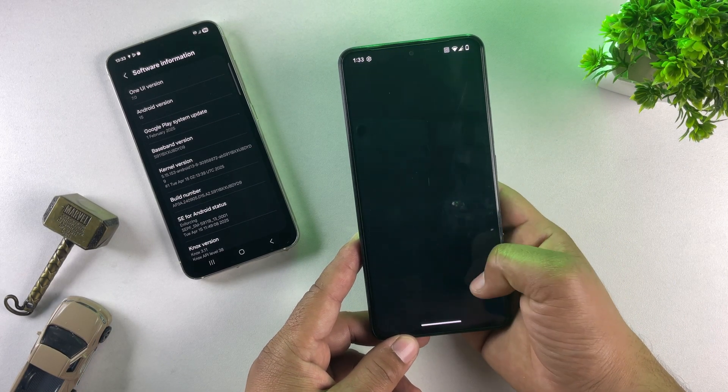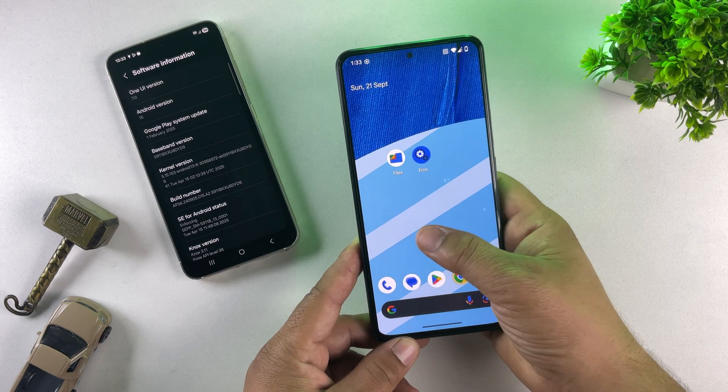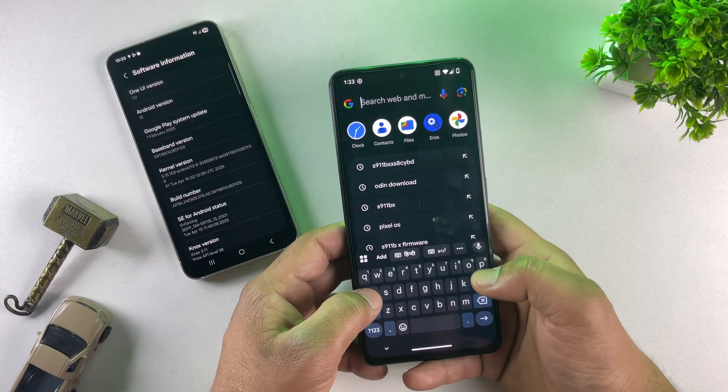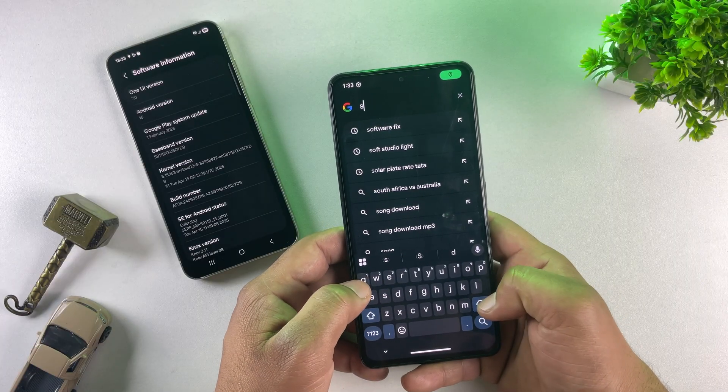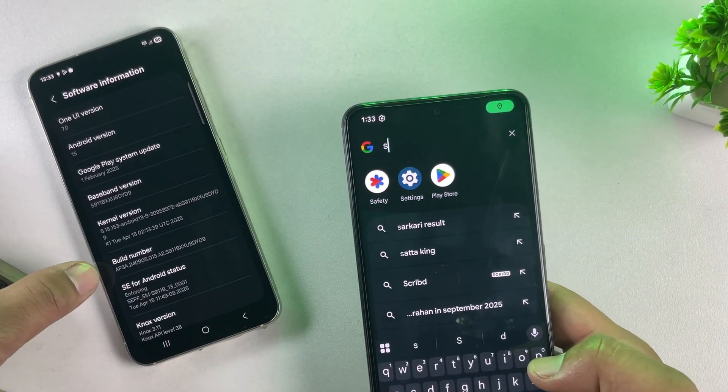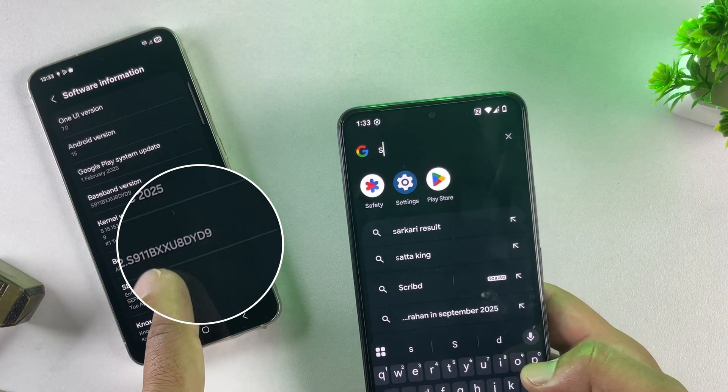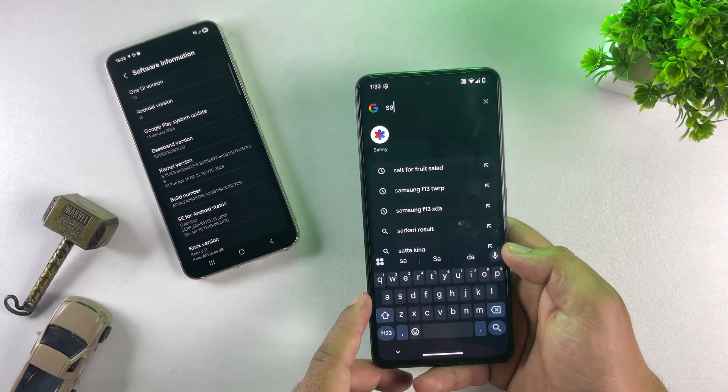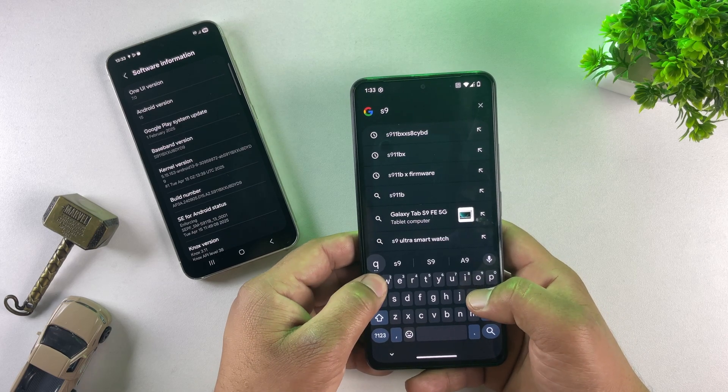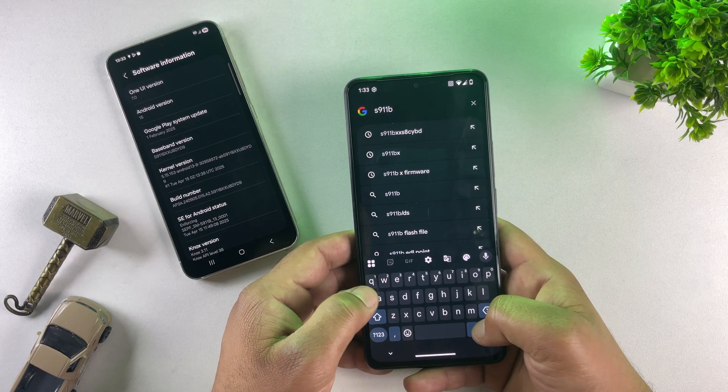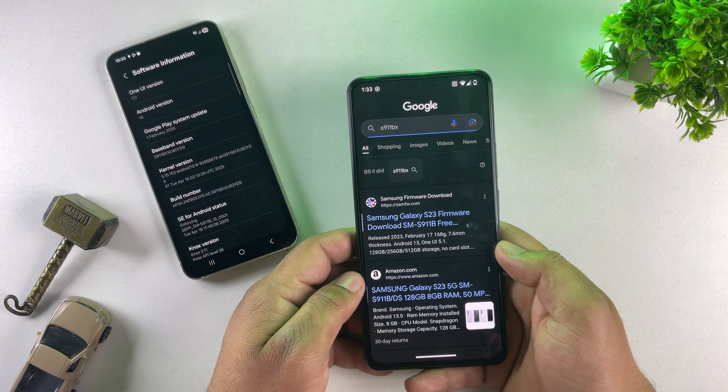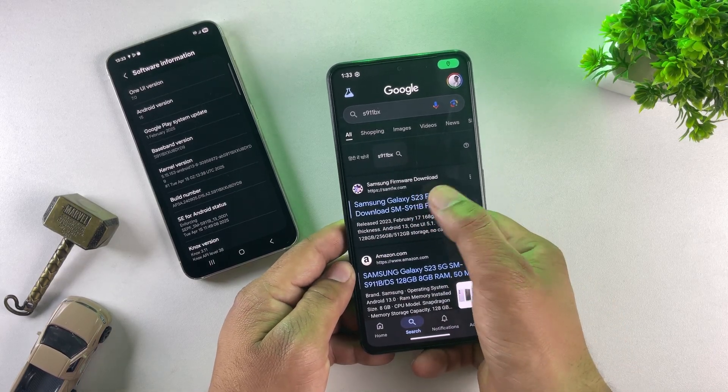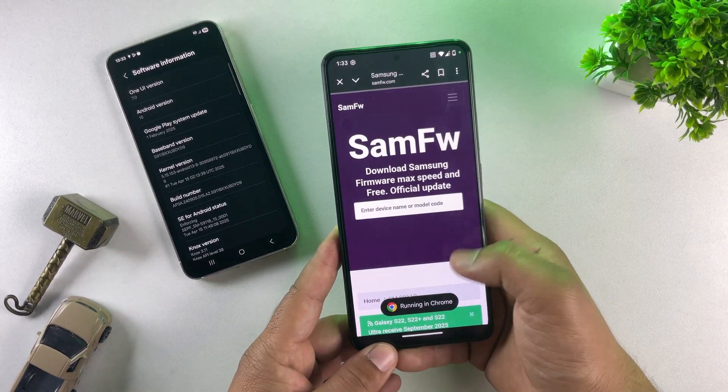For this step, you'll also need another Android phone. I'm using my Poco F4, but you can use any Android phone that has internet access. Now, just open Google and search for your exact Samsung model number. You can easily find the model number from your build number in the phone's settings. So, I'll search for S911B. You can also add SAMFW after your model number to go straight to the firmware site. Here's the SAMFW website.